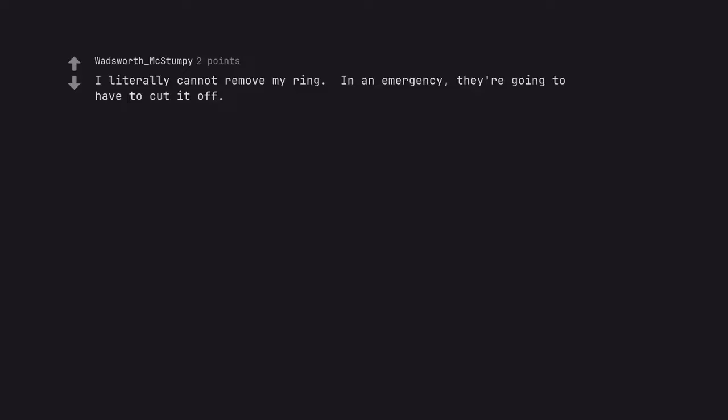I literally cannot remove my ring. In an emergency they're going to have to cut it off. This would cause me so much anxiety.